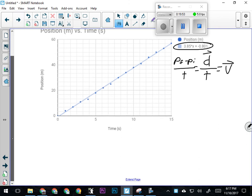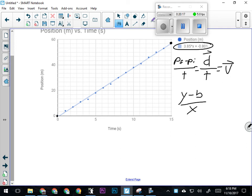If I'm looking for velocity, I'm going to take the final position and subtract the initial position—essentially down here at the start—and divide by the total time. The whole experiment took 15 seconds. Is that the same as saying y minus b over x? Well, y is a position value—the final position—b is the initial position of the object, and x is the time. It's the same formula.